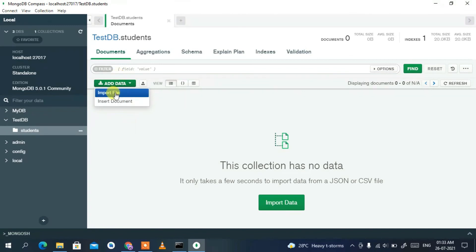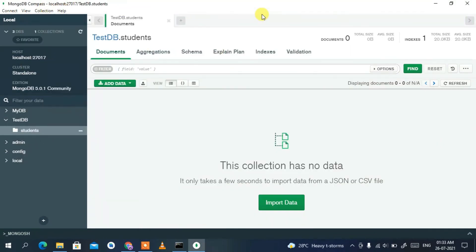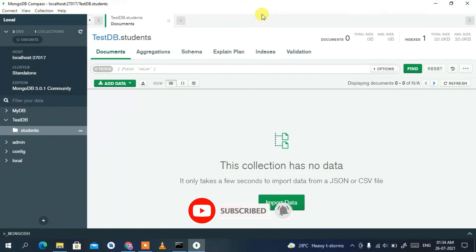That covers MongoDB Compass. In this video I've shown you how to install MongoDB, set the environment PATH, use the MongoDB shell, and use MongoDB Compass. Please share this video with your friends and leave a comment if you'd like more MongoDB videos. Thank you for watching!